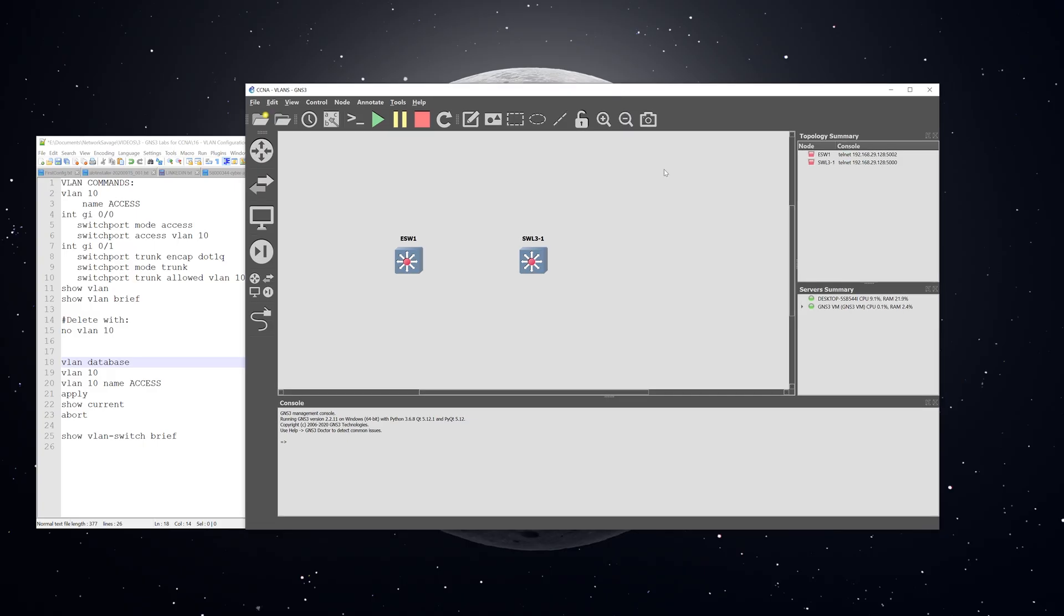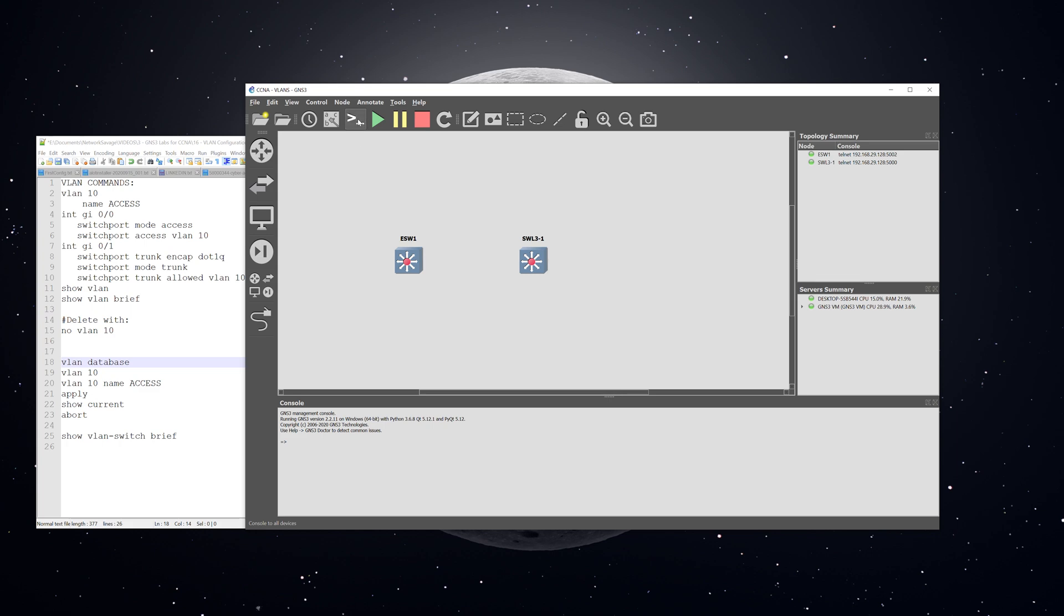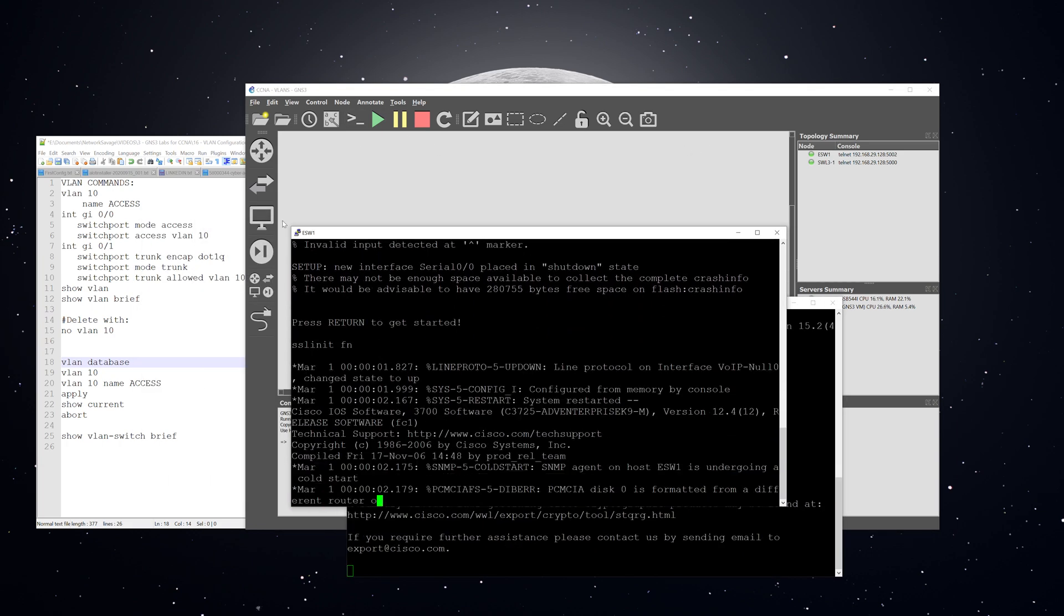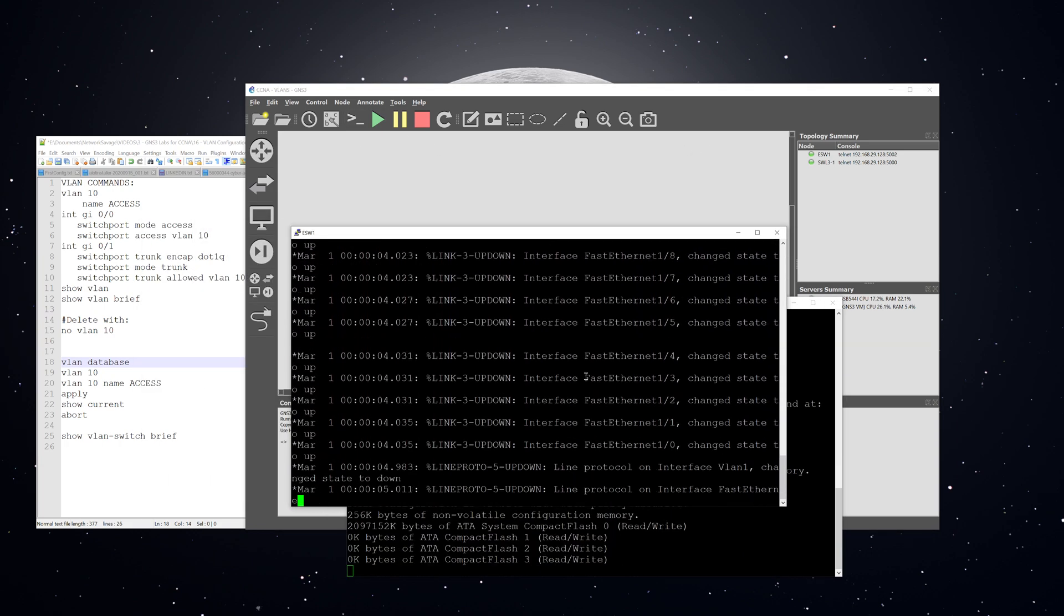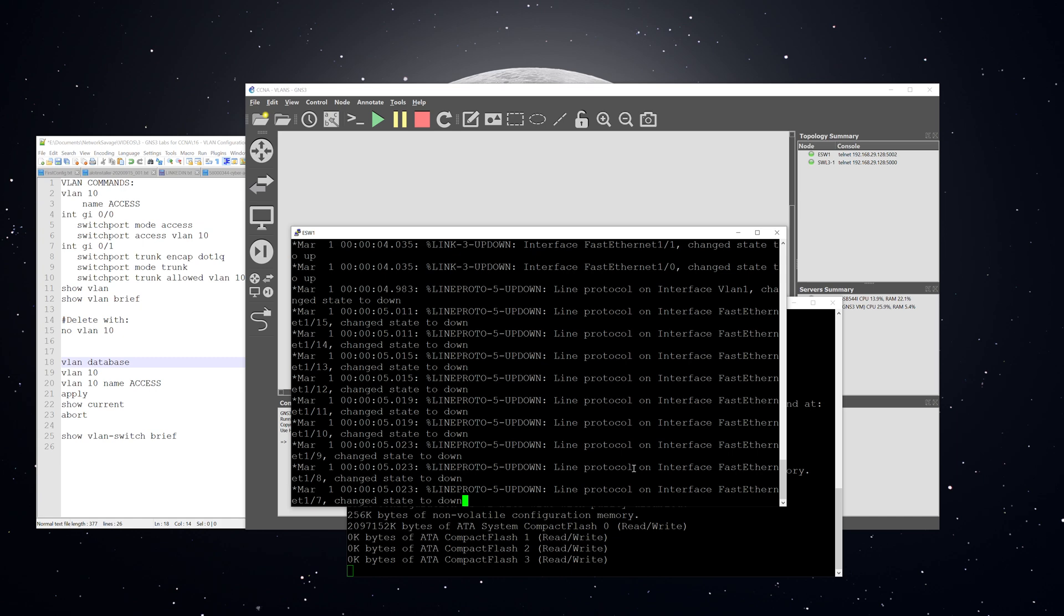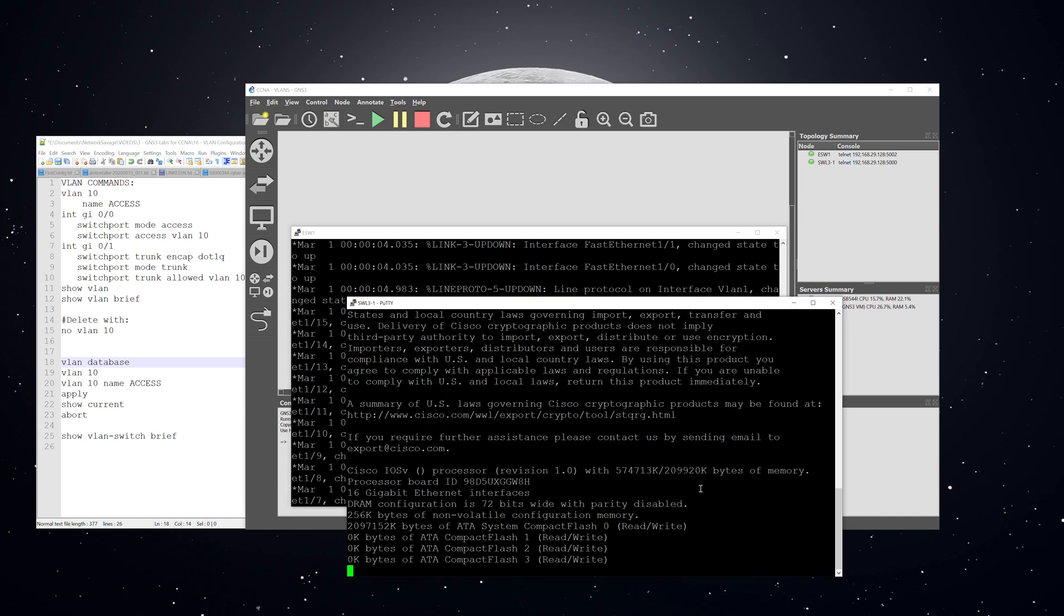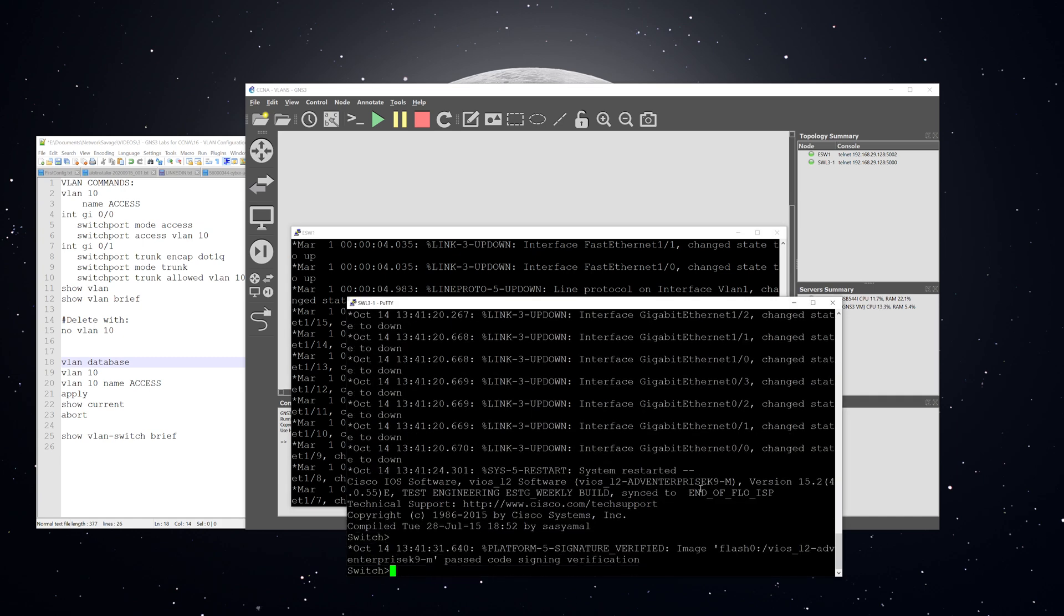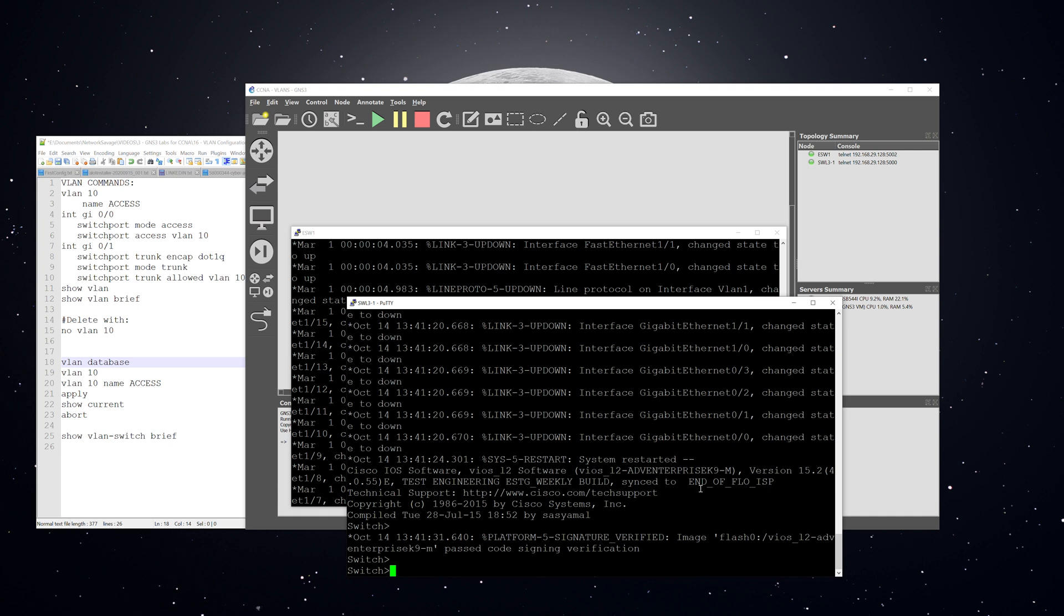All right, so now I have GNS3 pulled up. I have one ether switch router, which is labeled ESW1. And then I have one layer three switch, which is this one right here by my cursor. The first thing I'm going to do is power these switches on. The next thing I'm going to do is open up consoles for each of them with this button up here. All right, so our layer three switch has booted up.